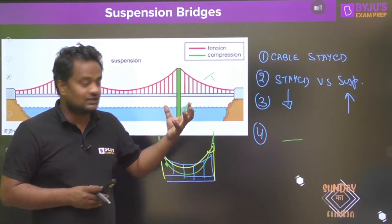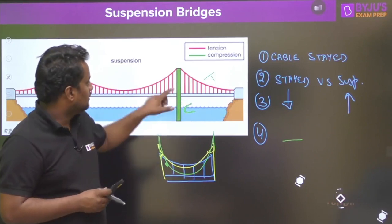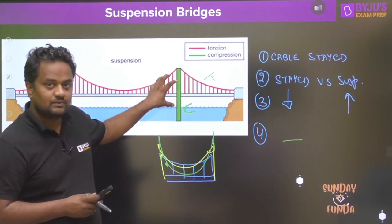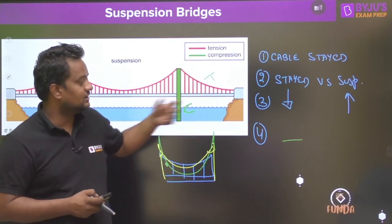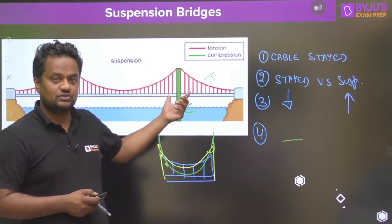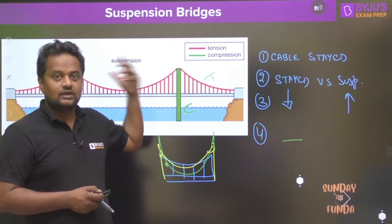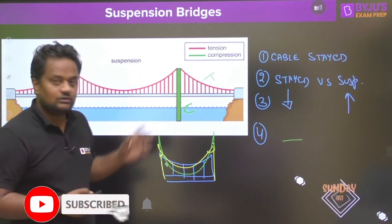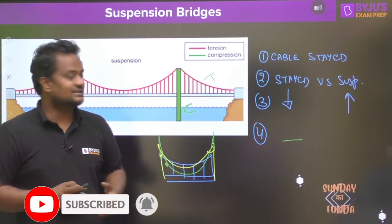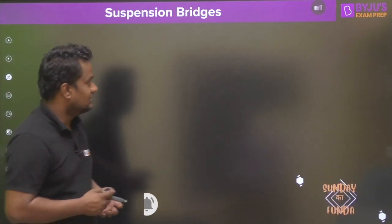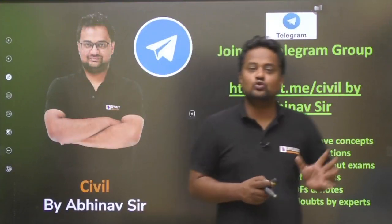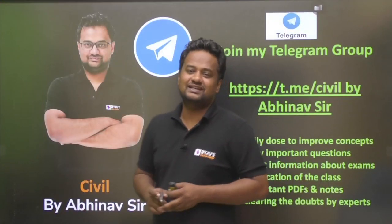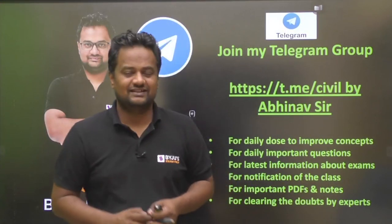So to summarize: cable stayed bridge — wires connected to a rigid pylon, less vibration. Cable suspension bridge — wires further connected to a suspension cable, more vibration. I hope you enjoyed this Sunday Ka Funda. You can also join me in my Telegram group, Civil by Abhinav Sir. Stay tuned, thank you, take care.